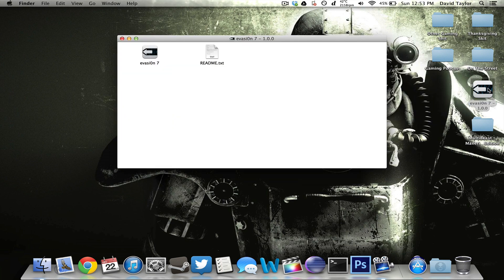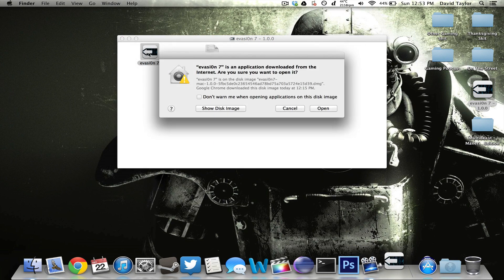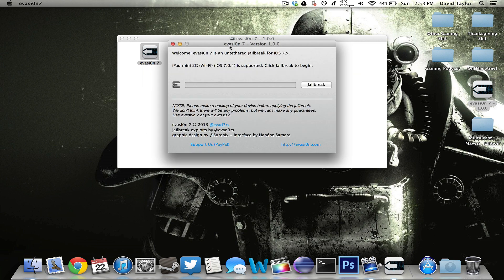And apparently people are reporting that it does work on the iOS 7.1 betas. So hopefully when we upgrade to 7.1 in the future, this Jailbreak will still work for that or they'll be able to update it pretty quickly. So anyway, this is how you do it. It's really quick and really easy.